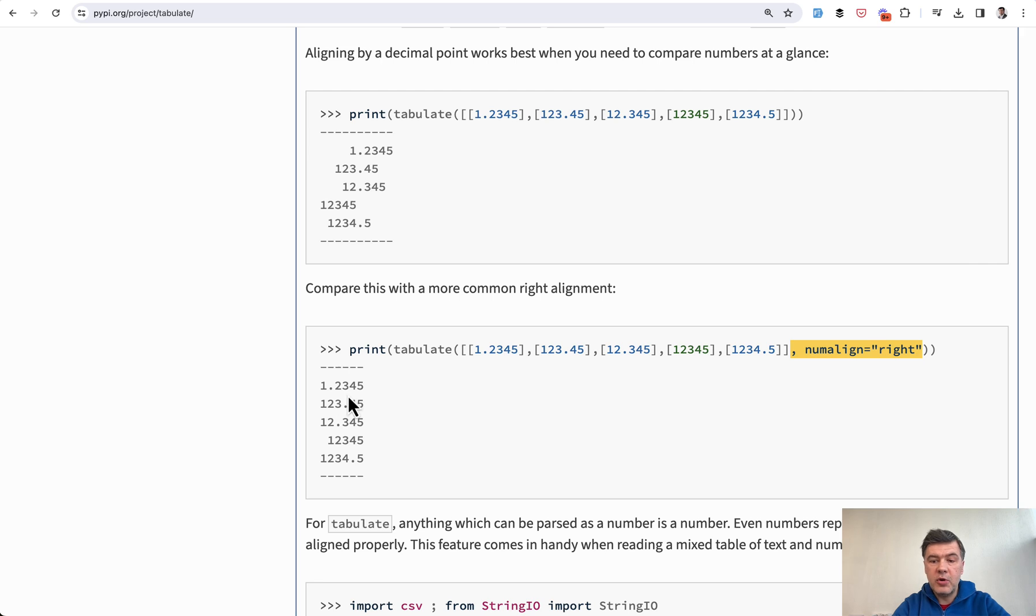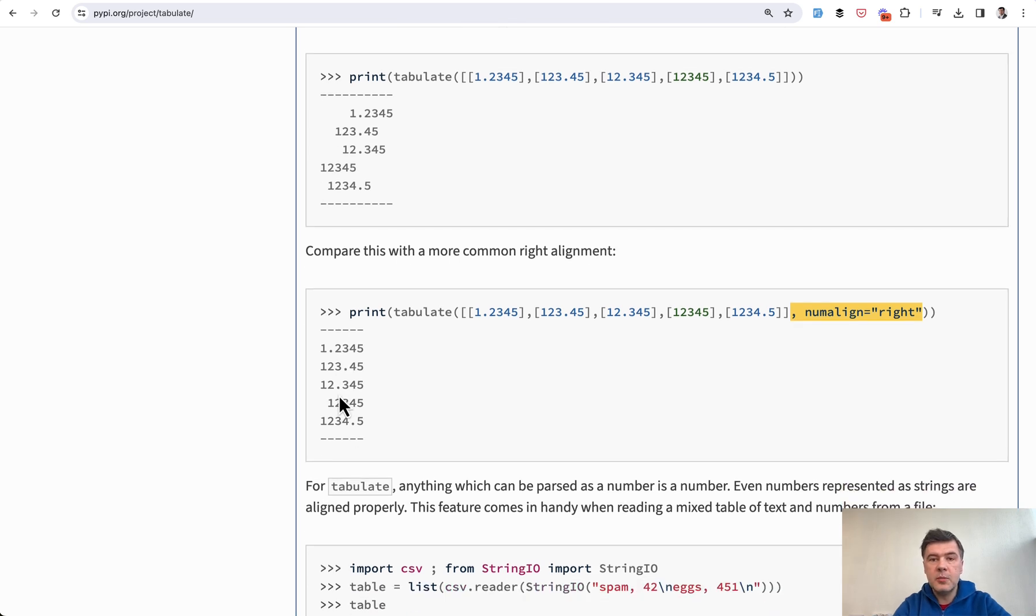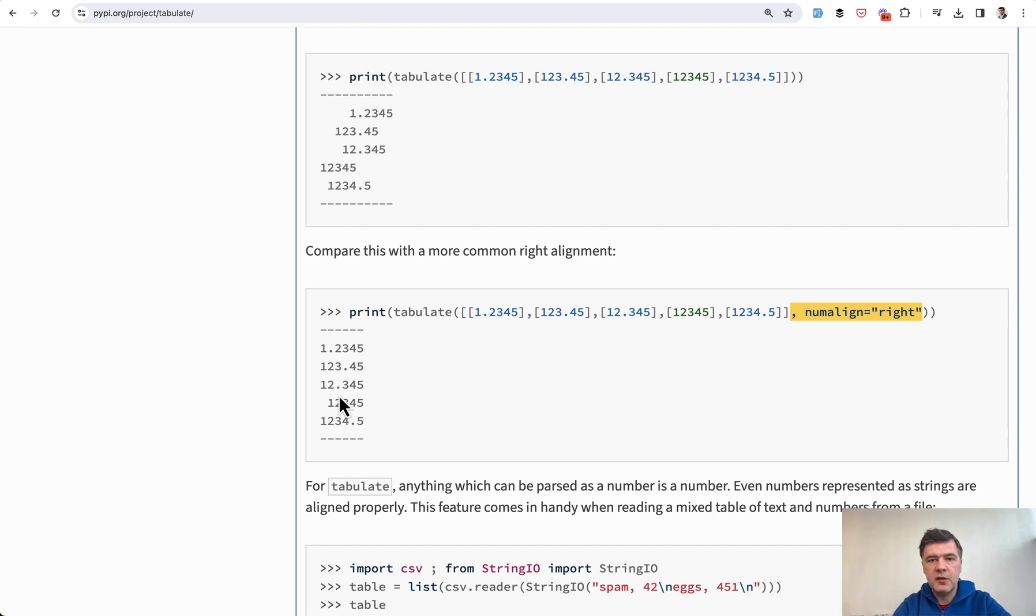data in your terminal, tabulate is a great small library for Python to achieve exactly that. If you want more tips like this one about tools and libraries and tricks with Python, subscribe to the channel to get daily videos